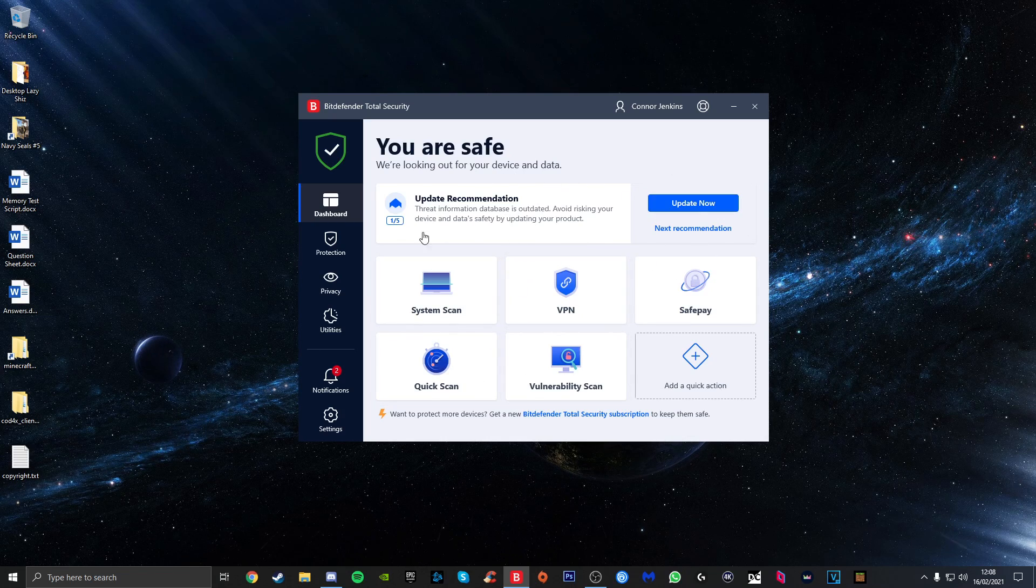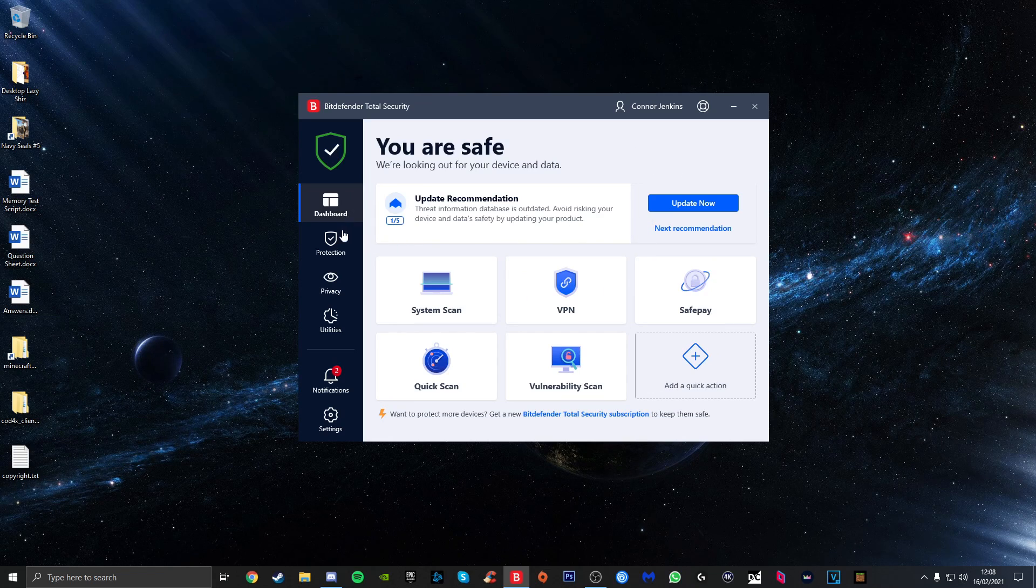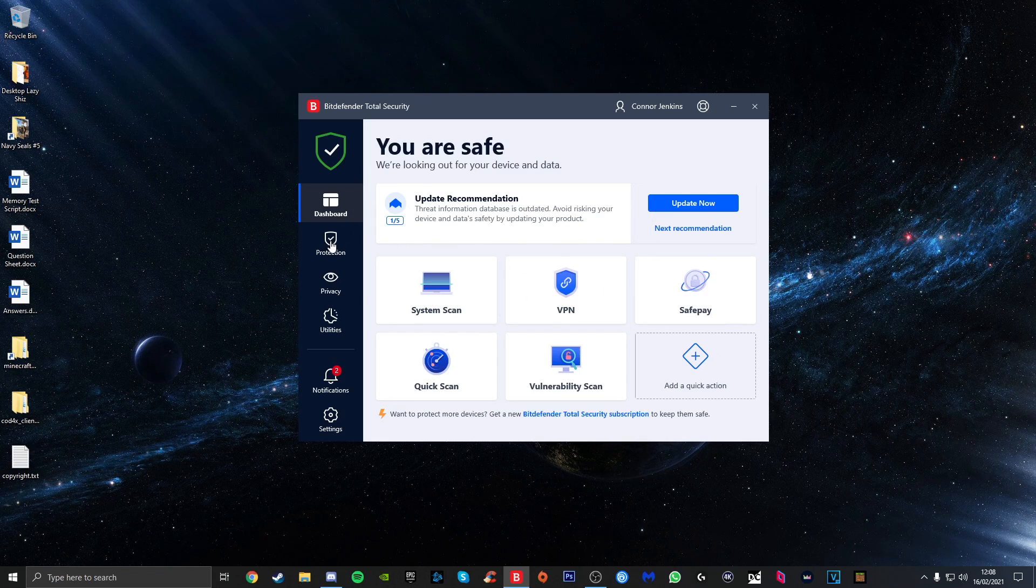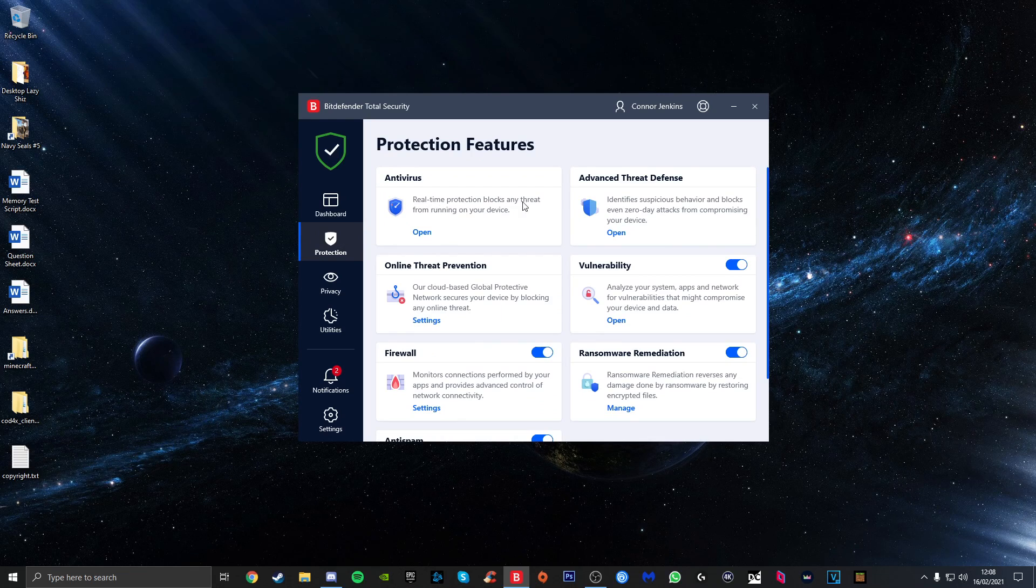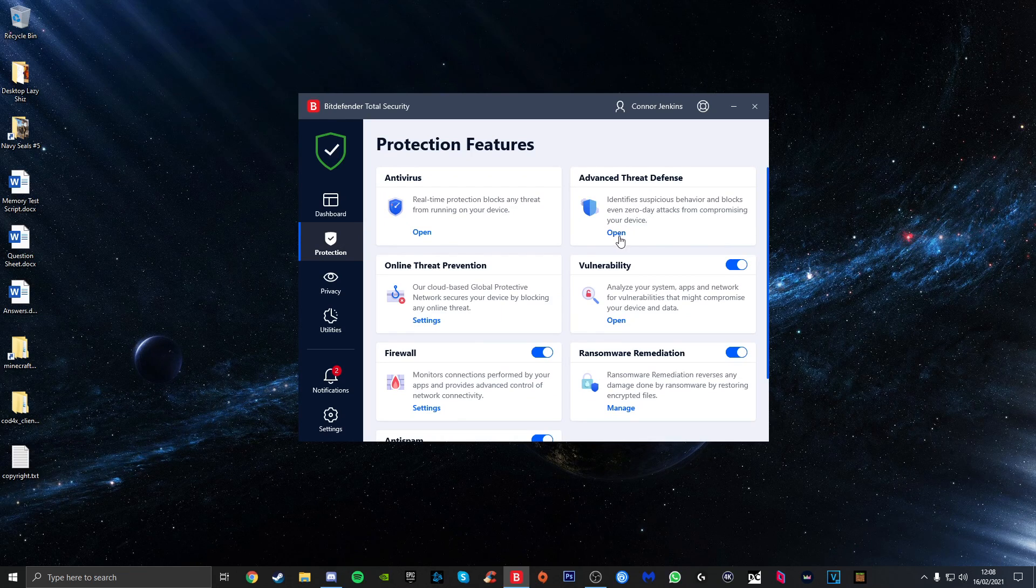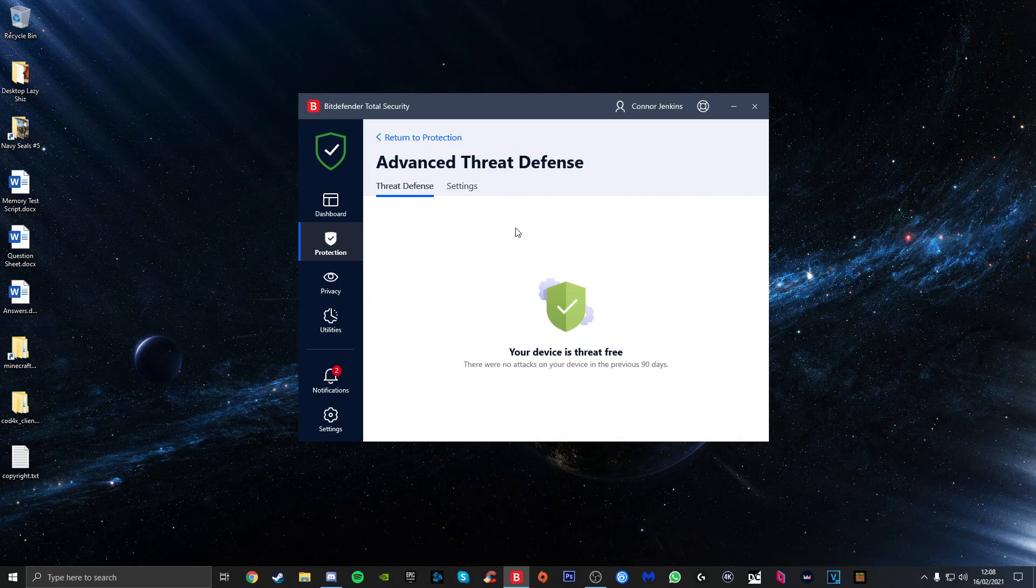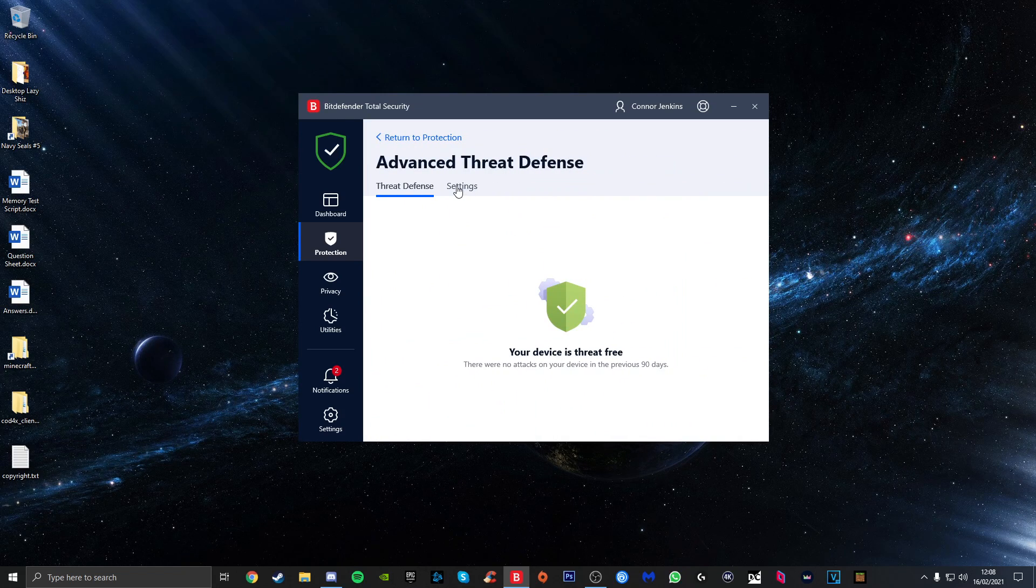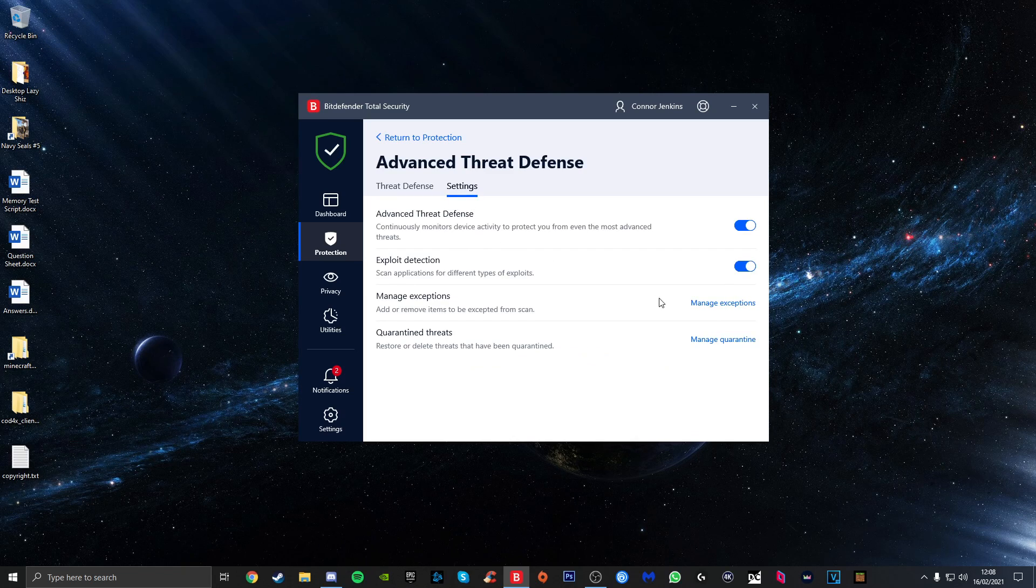Go down to Protection on the left-hand side of the screen, then make your way over to Advanced Threat Defense on the side here. Click on Open, and then you want to go into the Settings tab just at the top here.